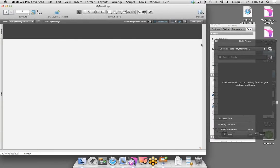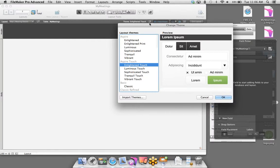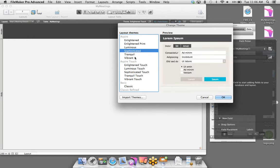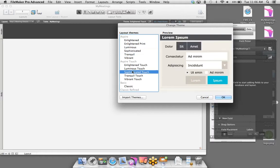FileMaker gives us a blank slate for us to create our custom solutions, and it automatically puts us in Layout Mode. This mode is where we can design the look and feel of layouts and add objects and fields. I want to create a brand new layout, so I'm going to go up to the Layouts menu and select New Layout/Report. Let's give this layout a name — I'll distinguish that this is an iPad layout and call it Meeting Details.